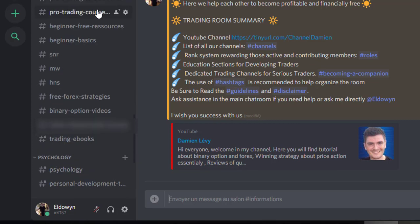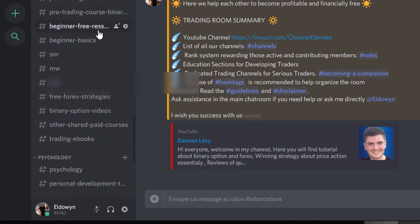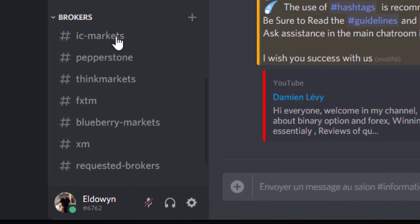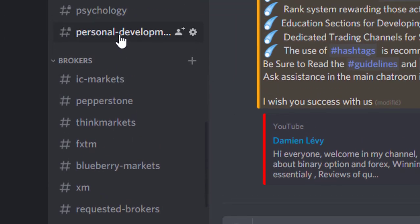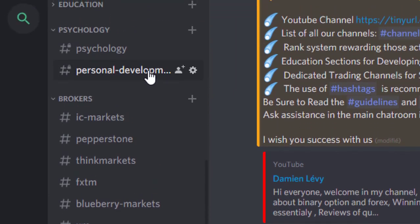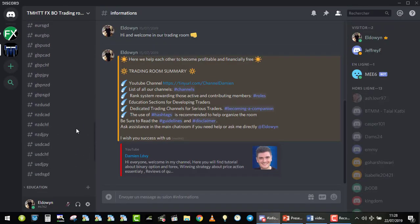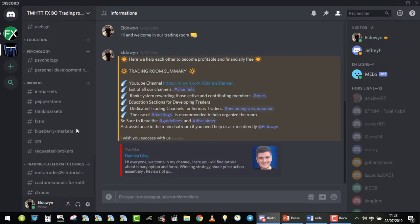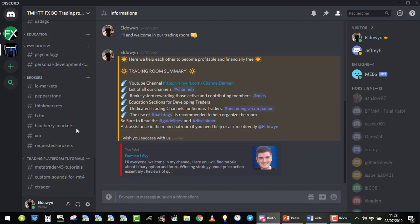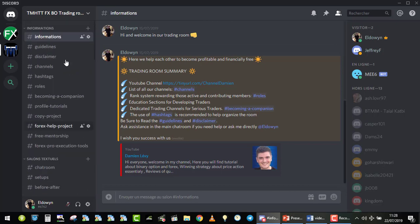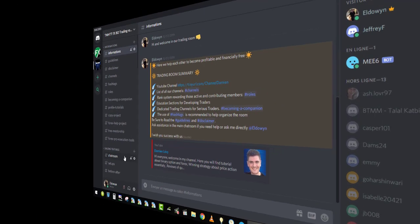In the education section, you have additional channels like trading ebooks, for example. In the psychology section, you have access to a personal development Telegram channel on the topics of personal development, nutrition, health, and reprogramming your mind. So you can see you have a very large set of channels, services, tools, and education when you become a companion.